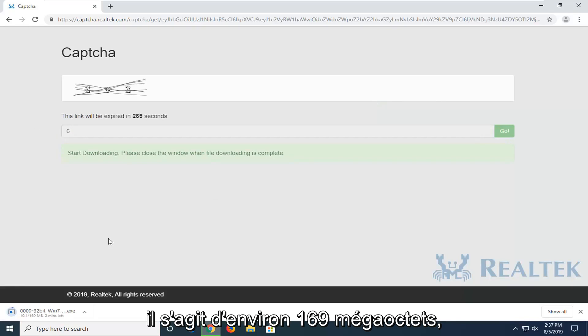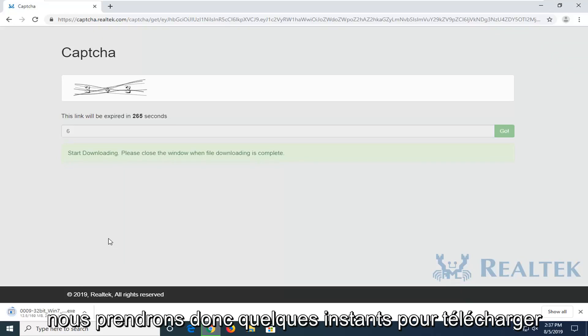It's about 169 megabytes, so it definitely will take a few moments to download here.